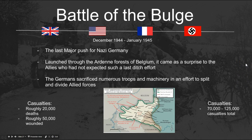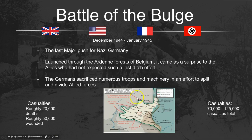The Battle of the Bulge came just a few months later — the last major push for Nazi Germany. As the war was clearly ending against them, the Germans launched a surprise offensive through the Ardennes, catching the Allies off guard with this last-ditch effort. The Germans sacrificed numerous troops and machinery attempting to split and divide Allied forces. Their goal was to push up to the English Channel and cut off Allied forces and communications — as they had done earlier in the war — but it didn't work.